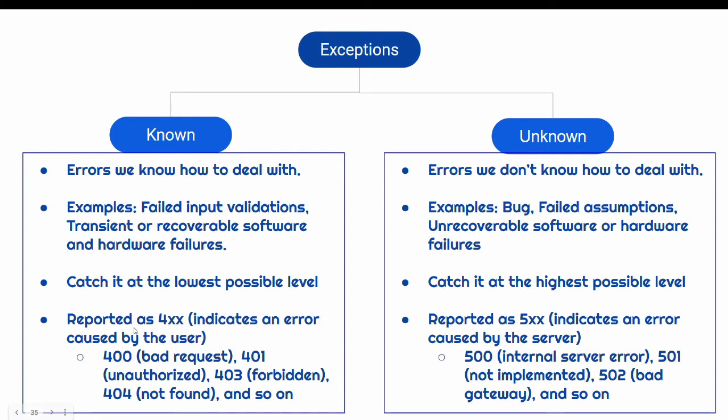All known exception we should report as 4xx. For example, 400 bad request, 401 unauthorized, 403 forbidden or 404 not found.